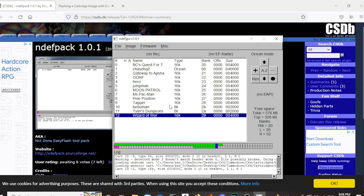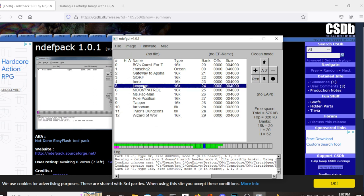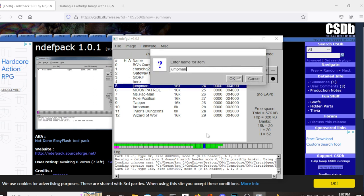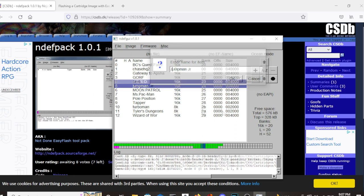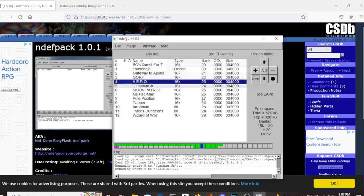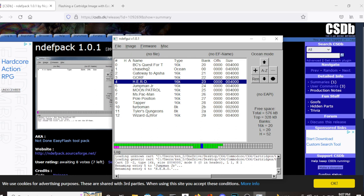The next thing to do is make sure that all of the names are as you want them to appear. For instance, Jumpman here is actually Jumpman Jr. So hit the Ren button and it allows you to make changes to the names and once you have all the names as you want them to appear...